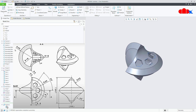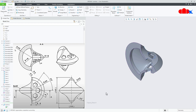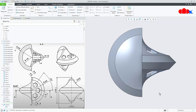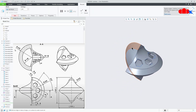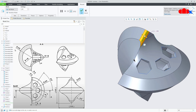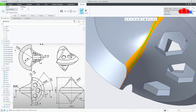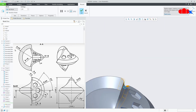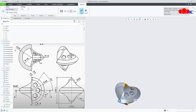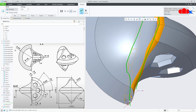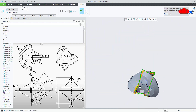Now if you go for section view, you are getting the correct result. The only feature left is a round of radius 2. Go to round, select this edge, take value as radius 2, hold the control key and keep selecting all these edges. Say ok.